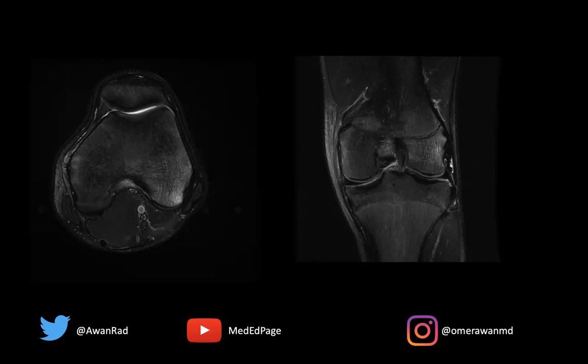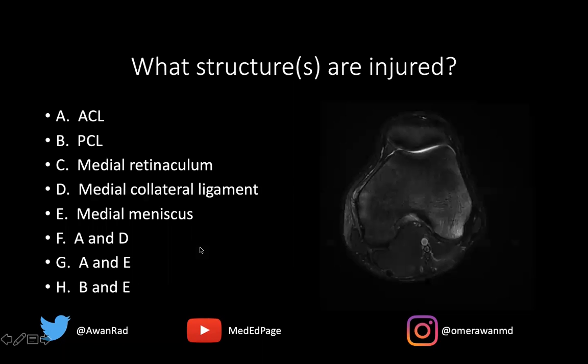Hello everyone, and welcome to MSK Unknown Case Series, Case 62. Here we have a great case. We have an axial T2 FATSAT image through the knee and then a coronal T2 FATSAT image through the knee showing some findings. The question I have for you is: what structure or structures are injured?